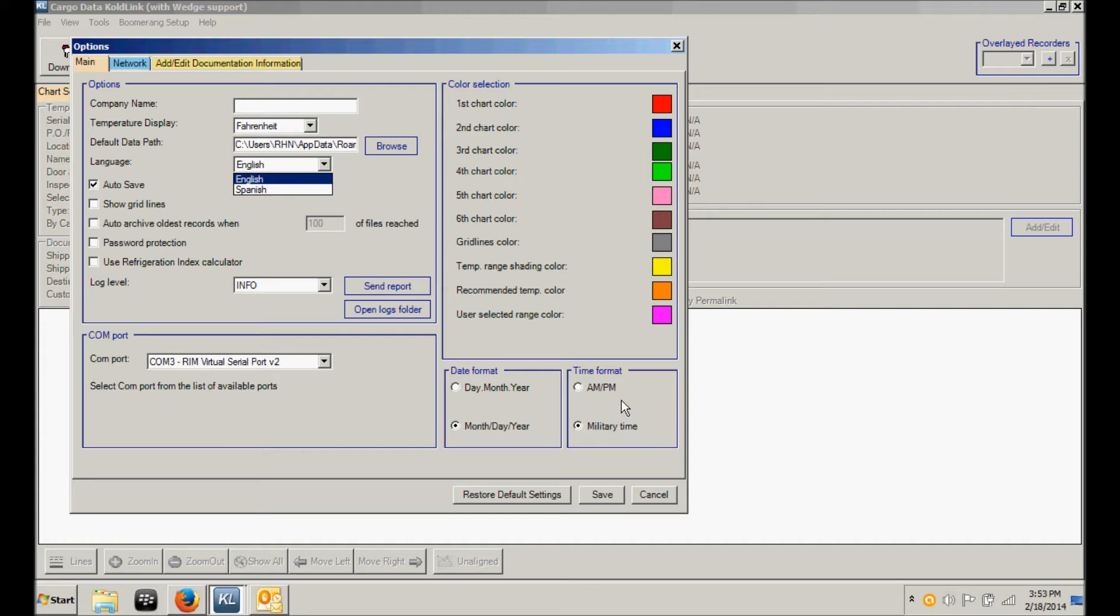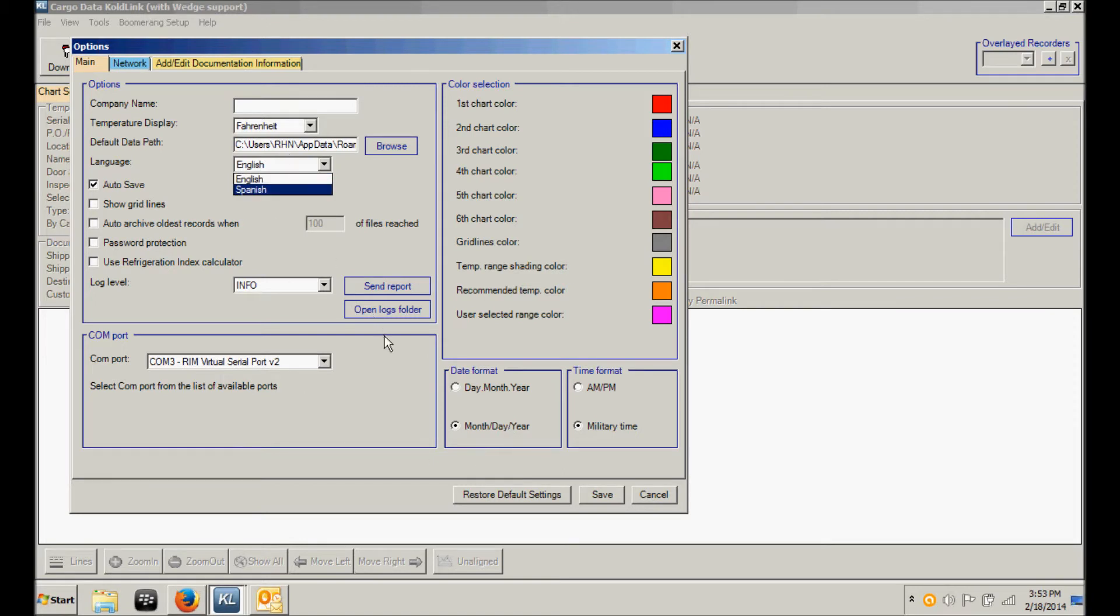Additionally, you have a choice of whether you prefer military time or American a.m. p.m. style, and the format in which you wish to display the date. Once you have made these choices, click Save.